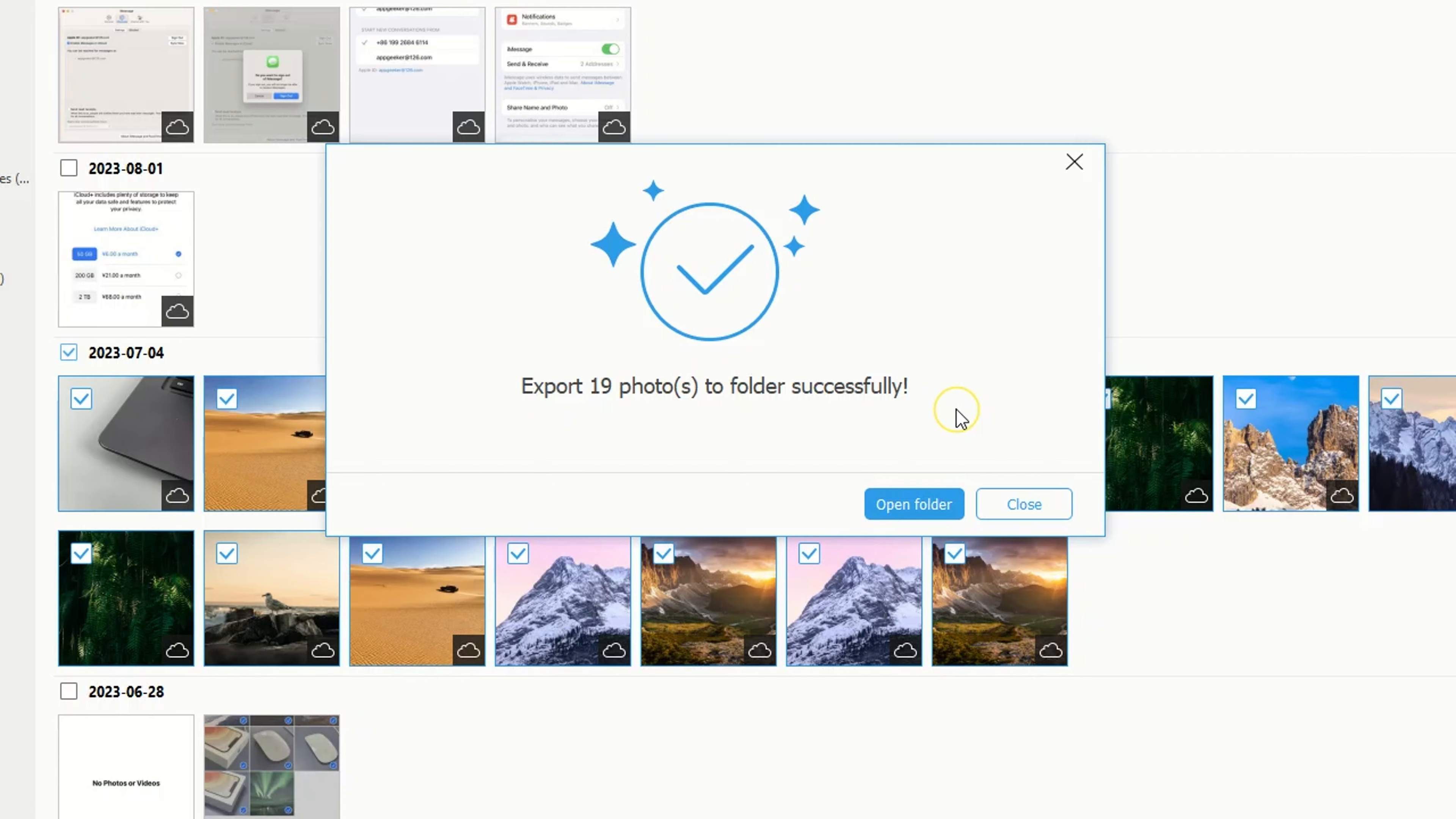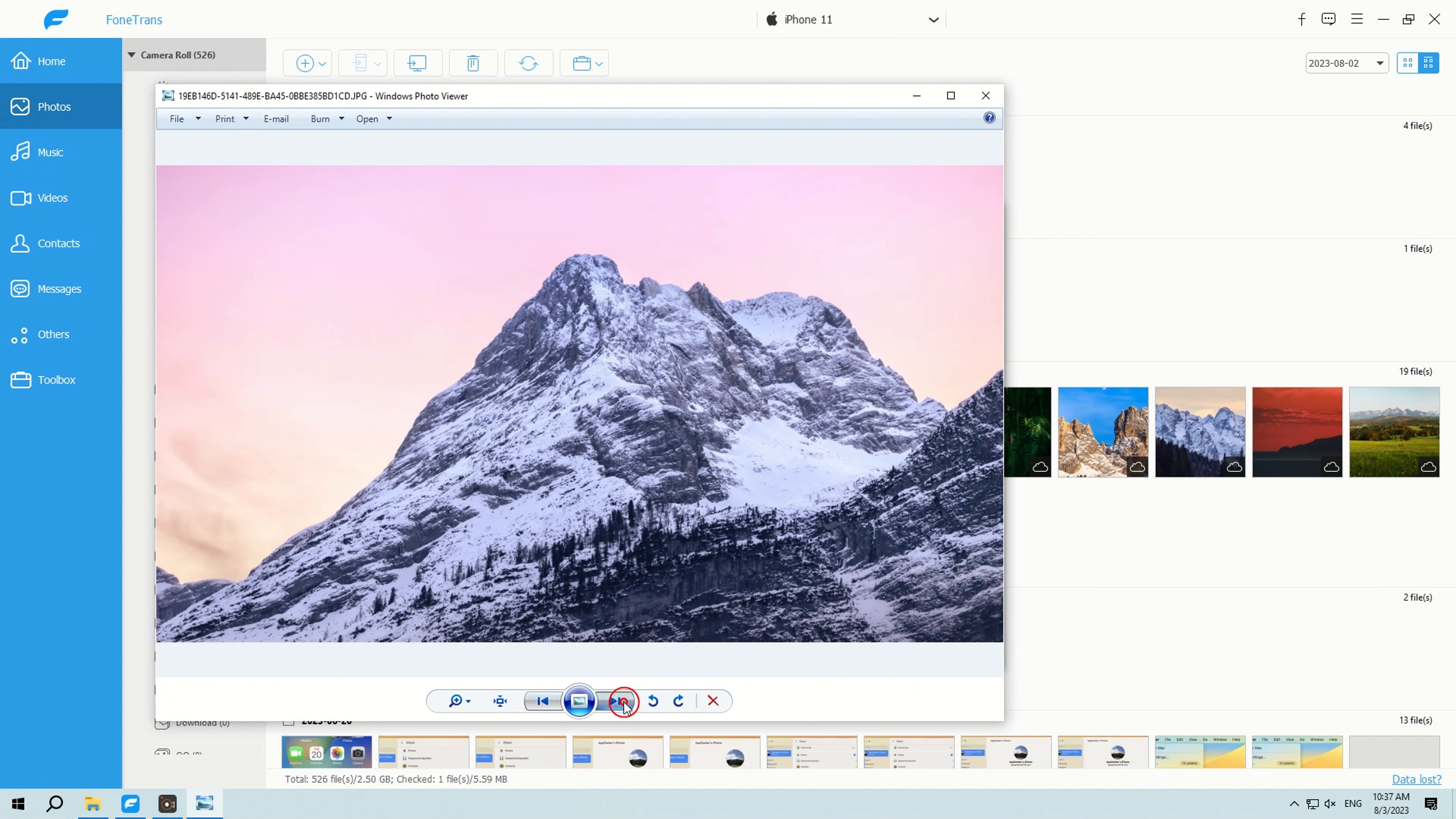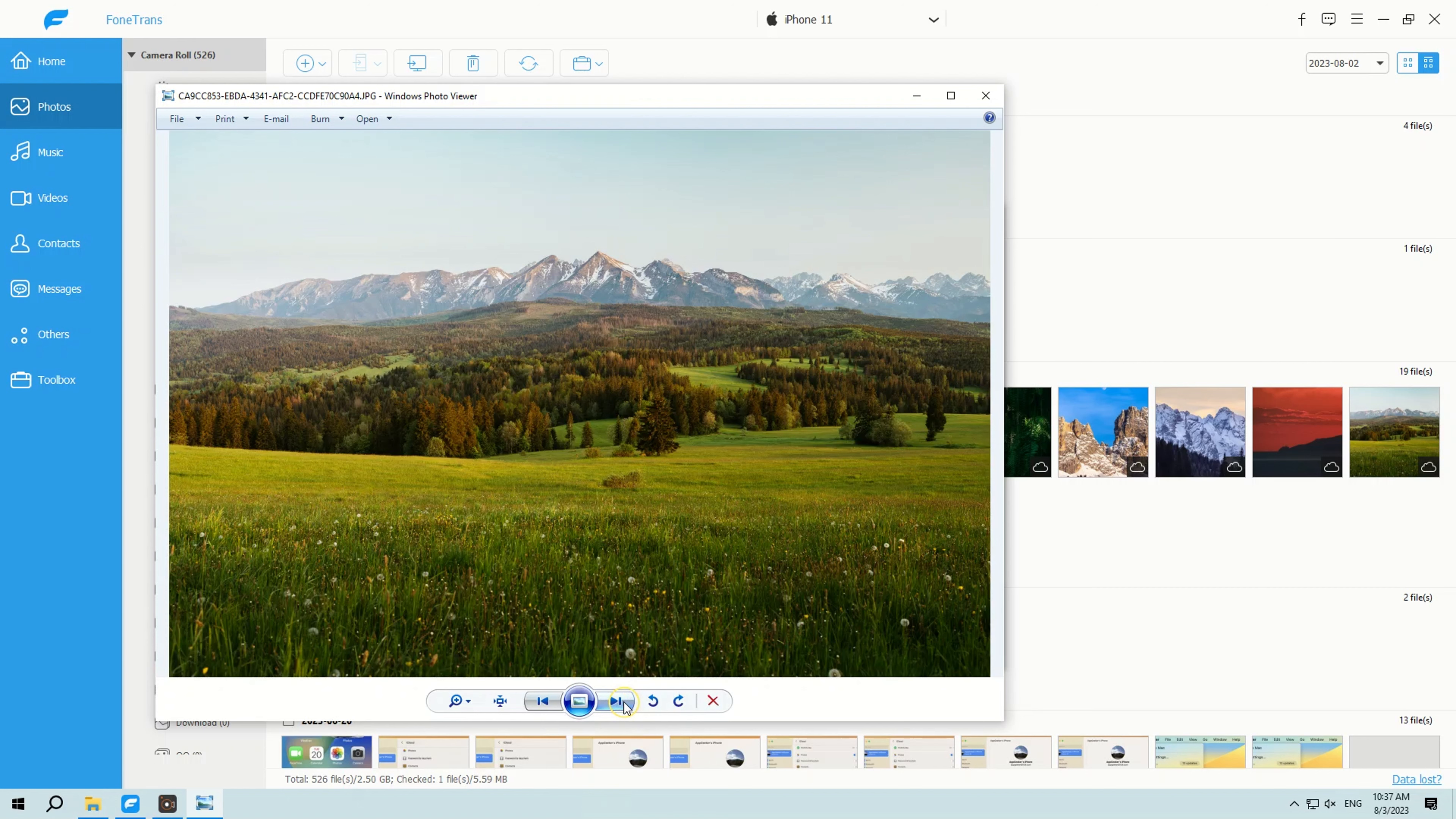You will then receive a notification that you have successfully exported your photos, and you can choose to open folder to view the images. That's it. Isn't this process easy and quick? The iPhone Data Transfer Tool is really worth a try.